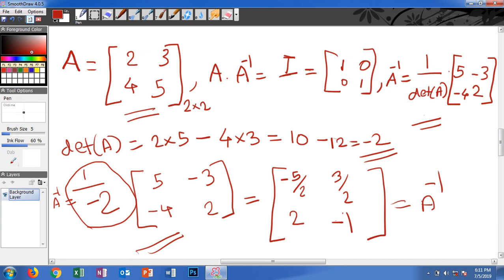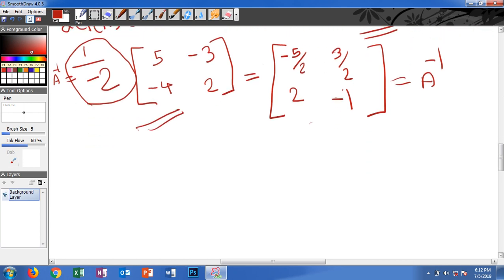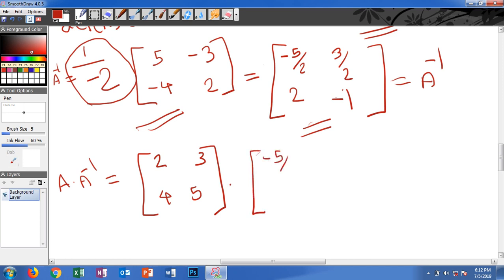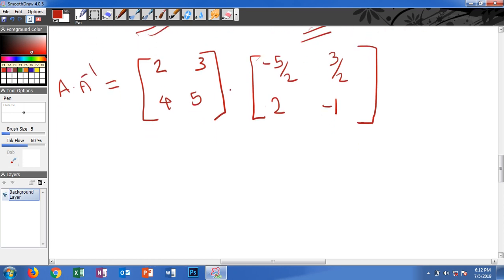To summarize: we find the inverse using the formula 1 divided by the determinant of A, then swap the diagonal elements and make the other two elements negative. We can verify this by multiplying A by A inverse. So A times A inverse — that is the matrix [2, 3; 4, 5] multiplied by A inverse [negative 5/2, 3/2; 2, negative 1] — should give us the identity matrix.